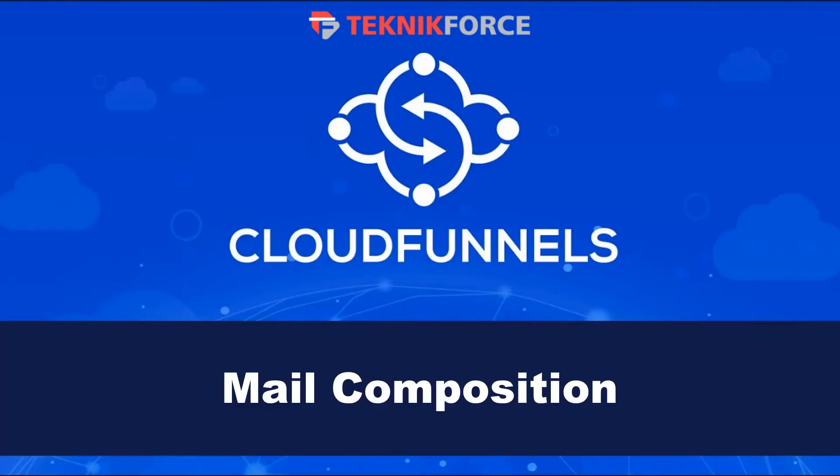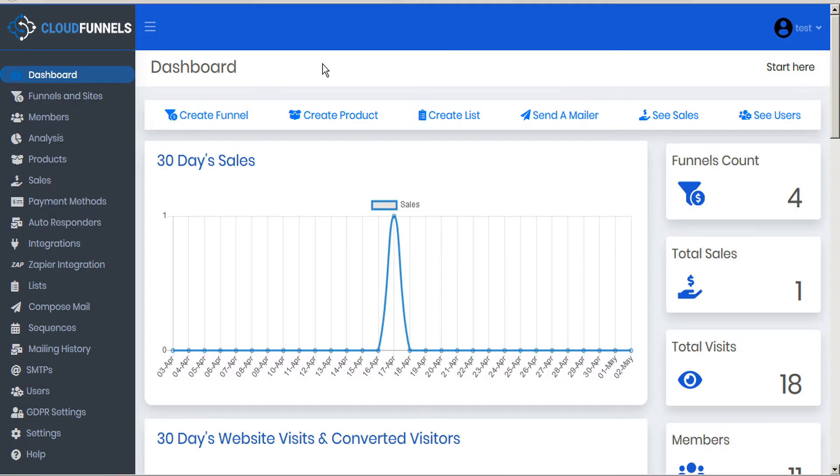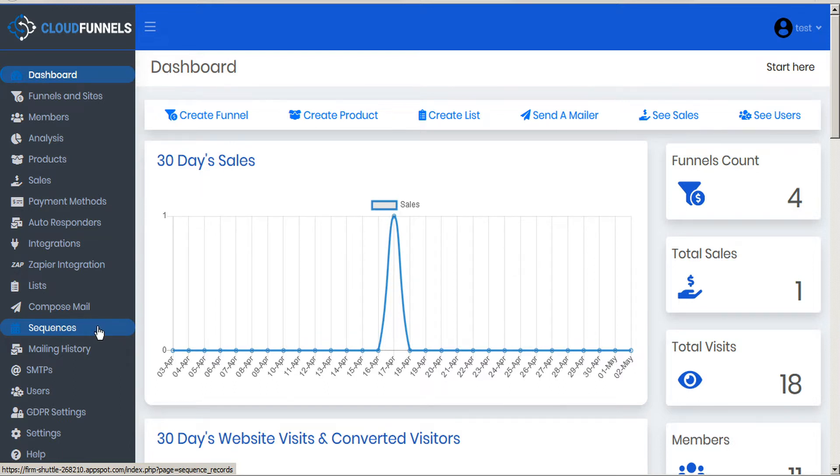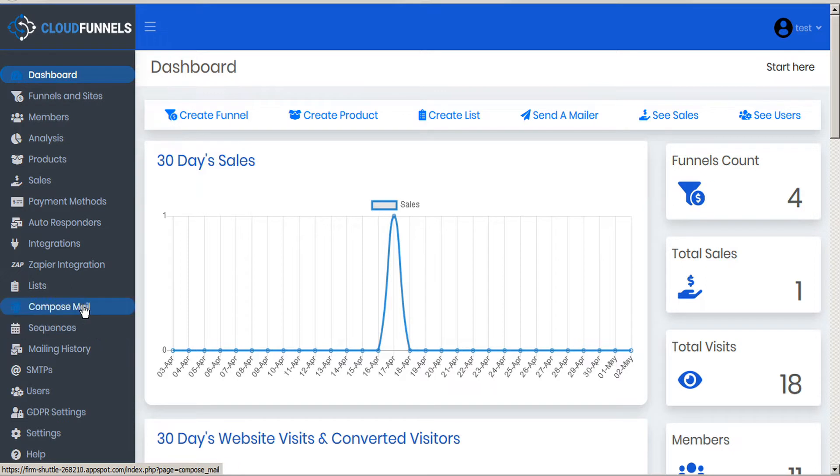Hello and welcome to this TechnicForce tutorial. In this video we're going to discuss composing email in CloudFunnels. In another tutorial we already covered how to compose an email for sequences, which sends out a sequenced email during an opt-in subscriber's signup or any number of days afterwards. But at some point you're going to want to send out a mass email to all of your subscribers. That's where compose mail comes in.